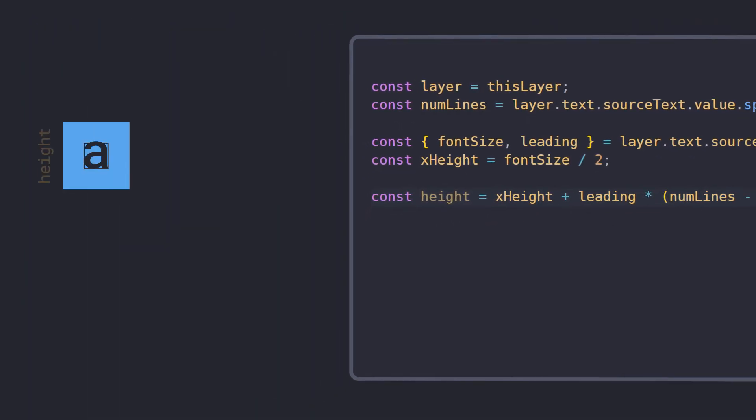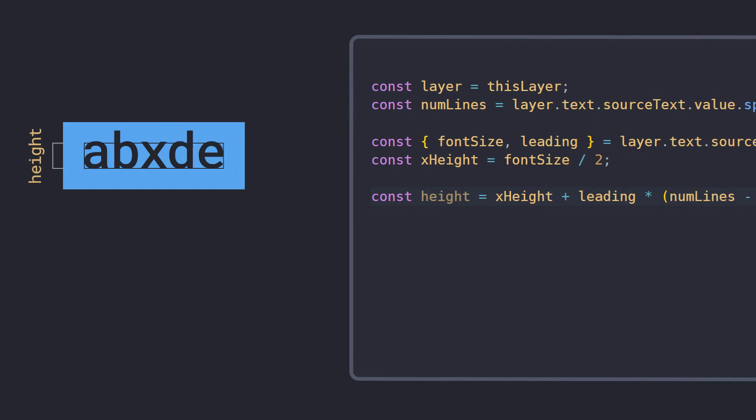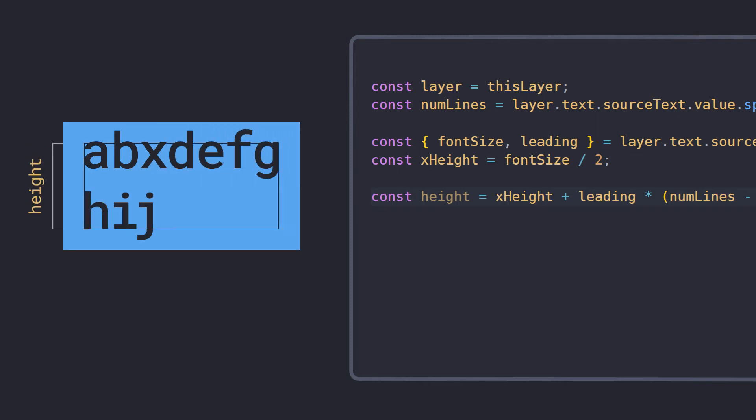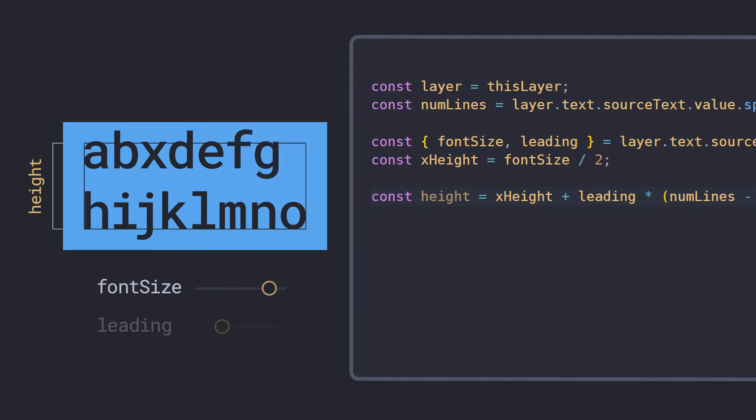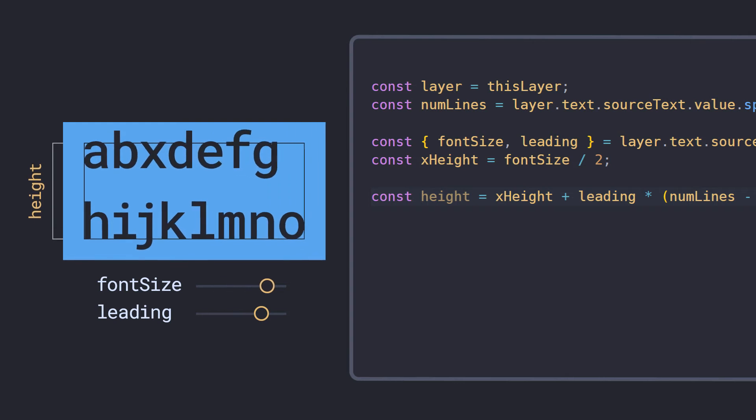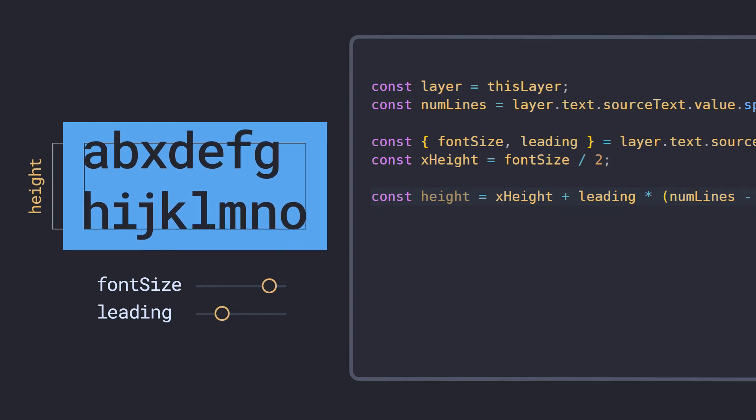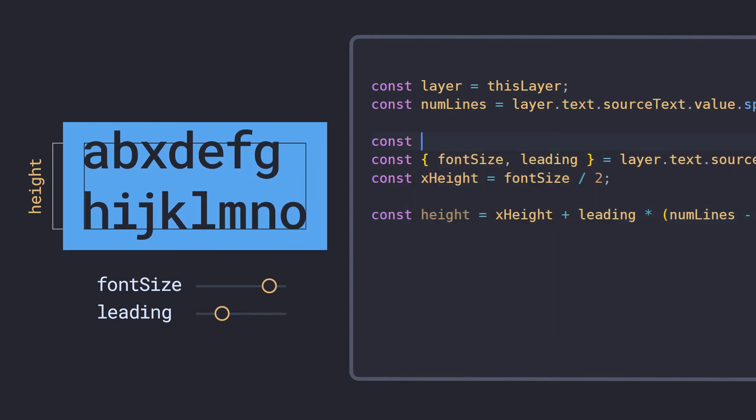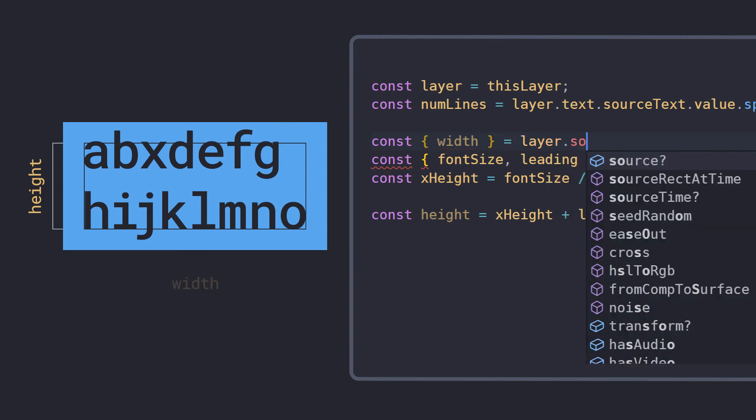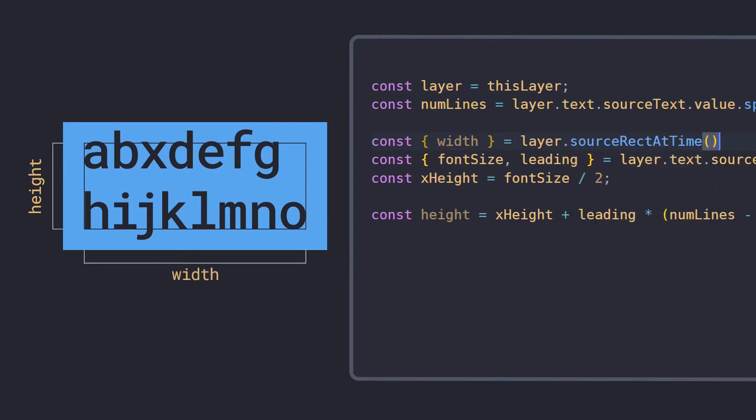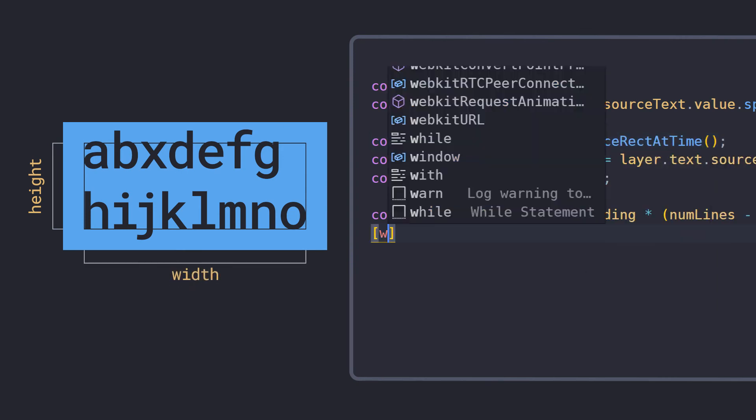Now we have a height value that won't change if descenders or ascenders are added, and will update with any text style changes. To use this height to set a value for a text box, you just need to get the layer's width using source-rect-at-time.